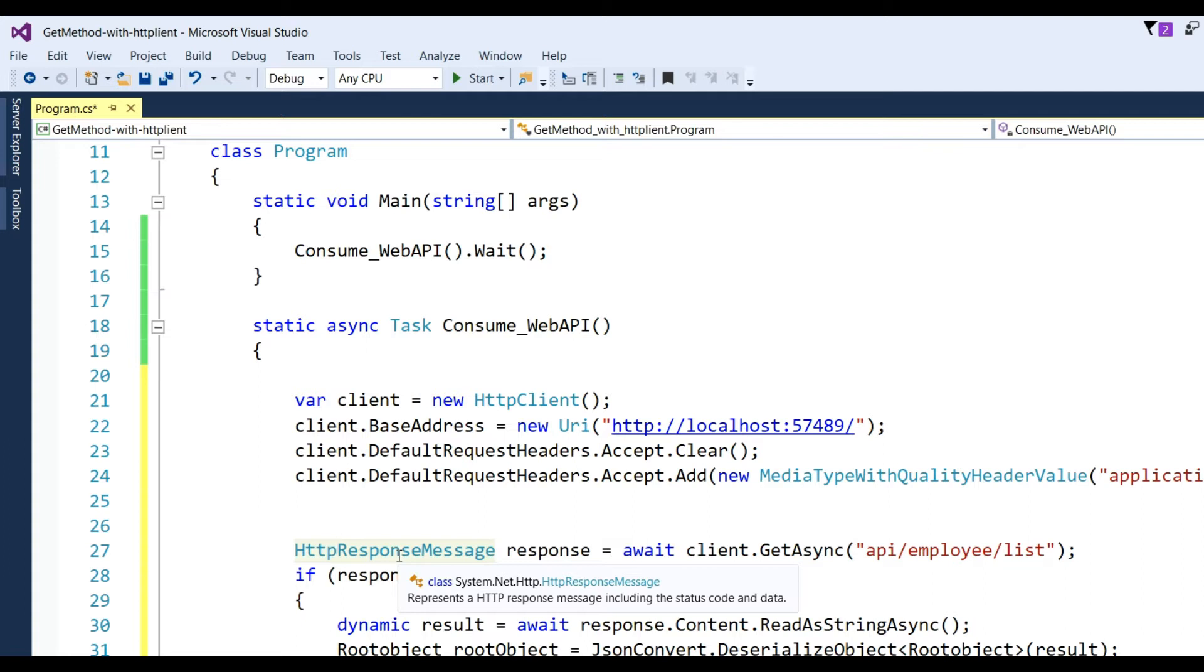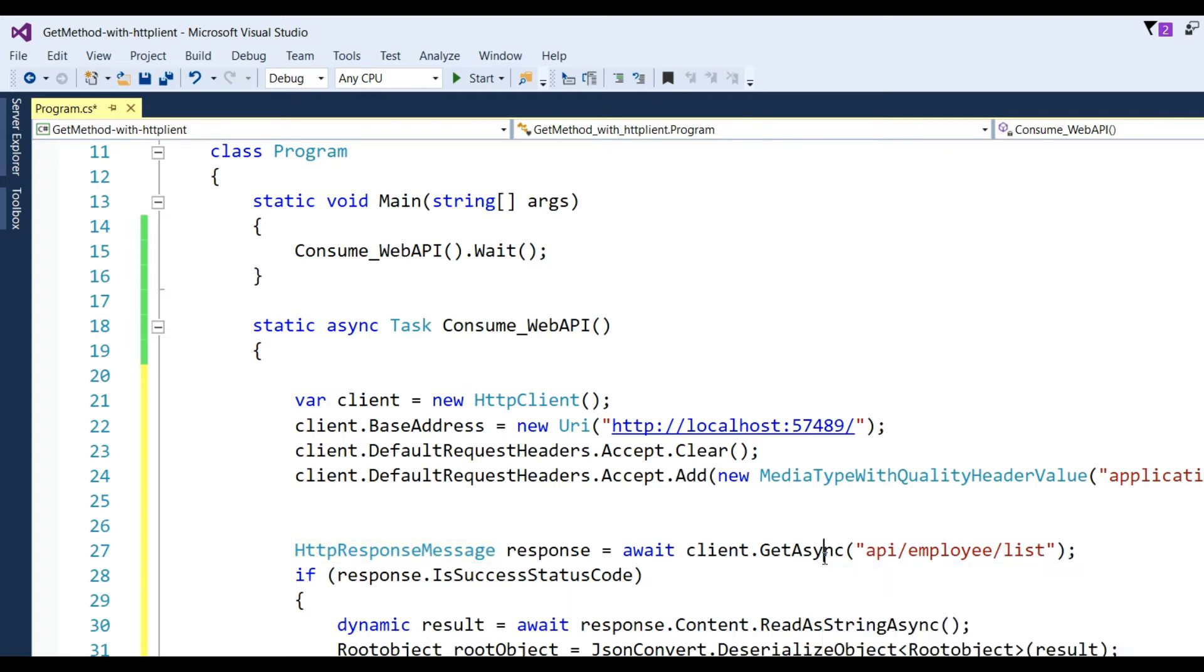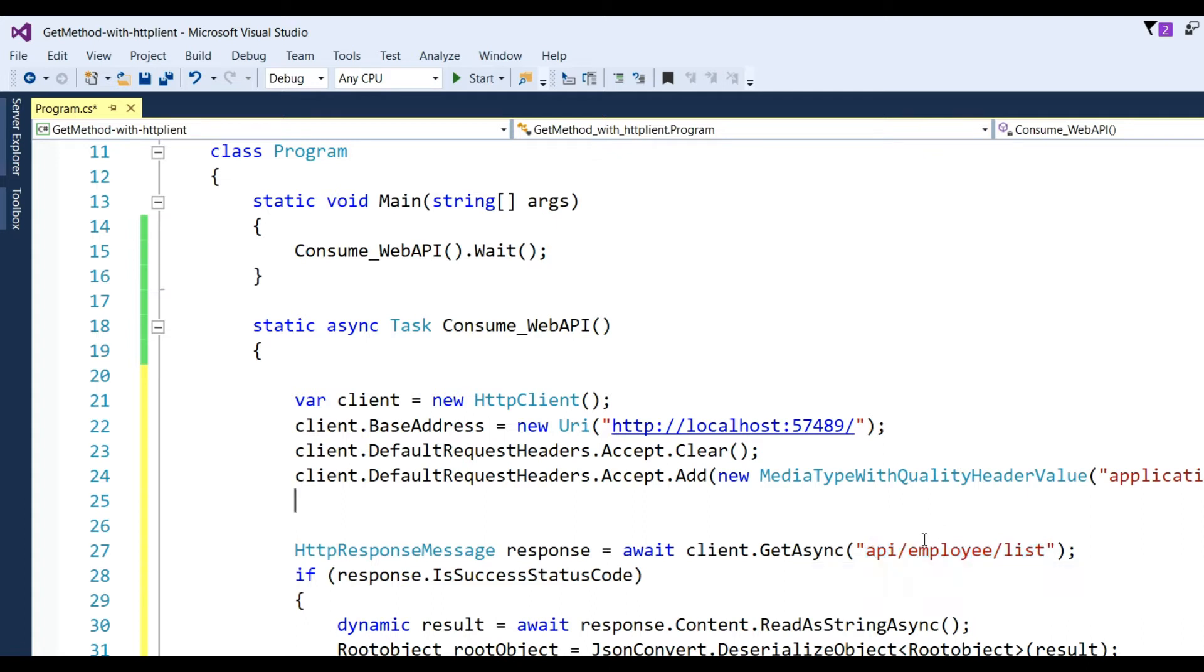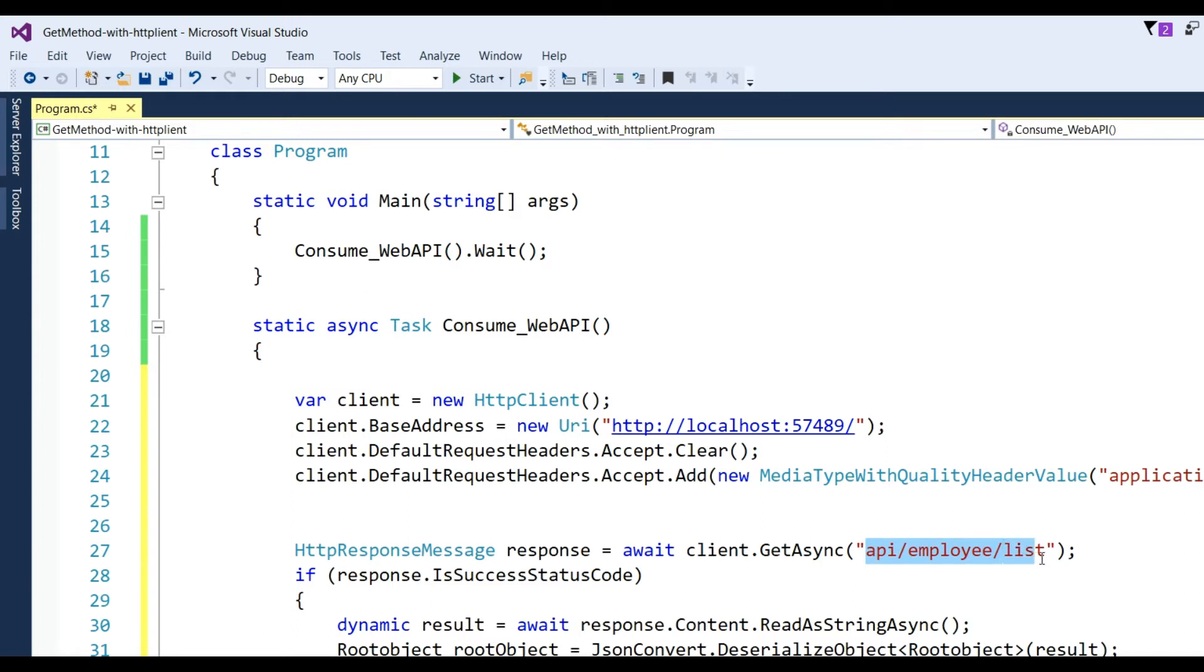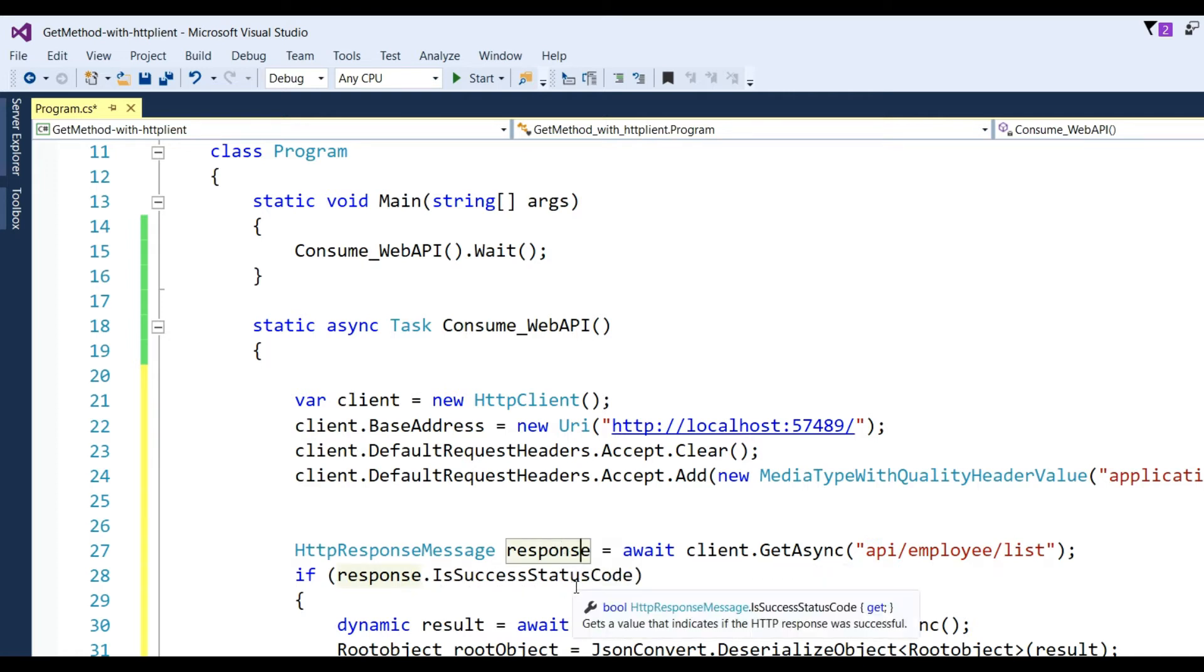Now I have to send the request, so I defined HttpResponseMessage to make an object. The response object will await client.GetAsync with the method name "api/employee/list". Then I write code to check if response.IsSuccessStatusCode, which means we get the response OK with message 200.